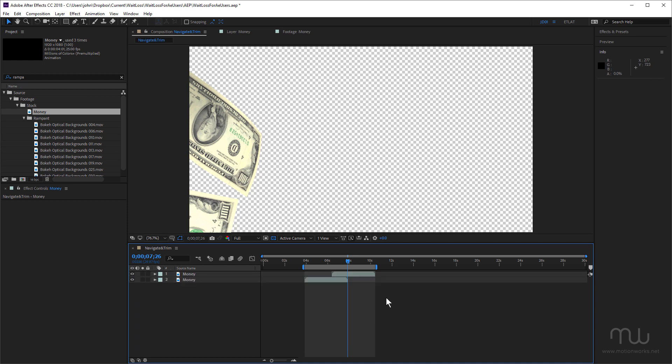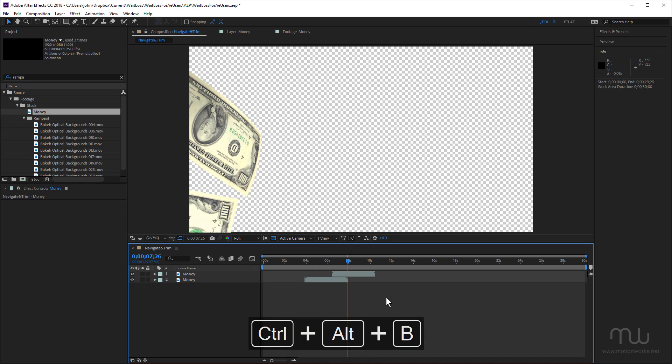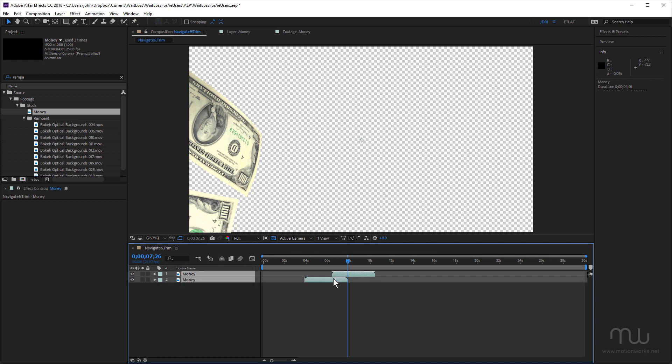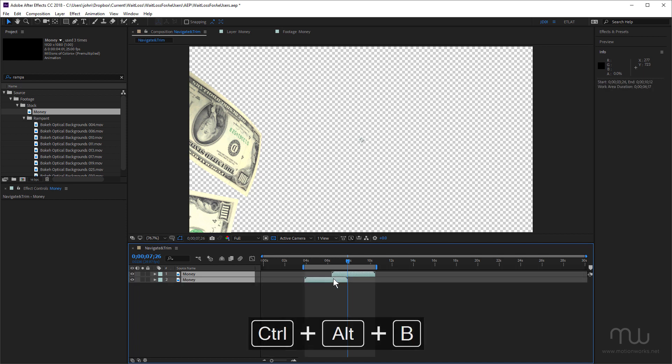Now, something of note, if I have nothing selected, Control Alt B will set the work area back to the length of the composition. Let me just select those again. Control Alt B.